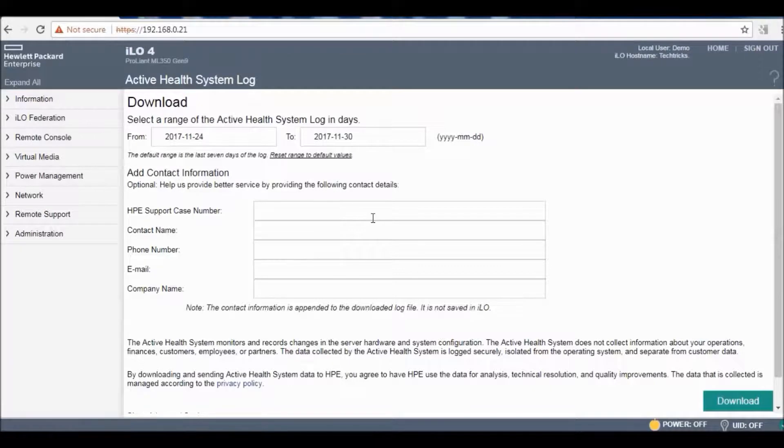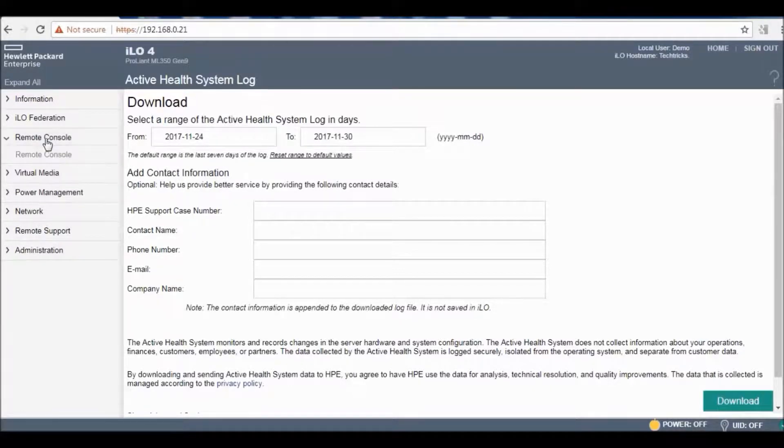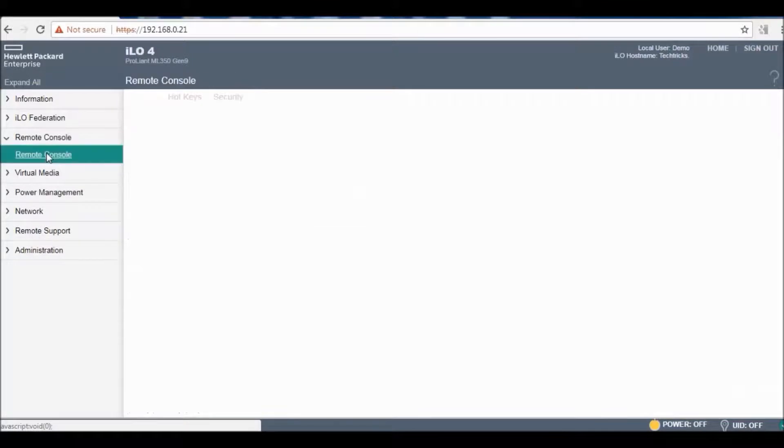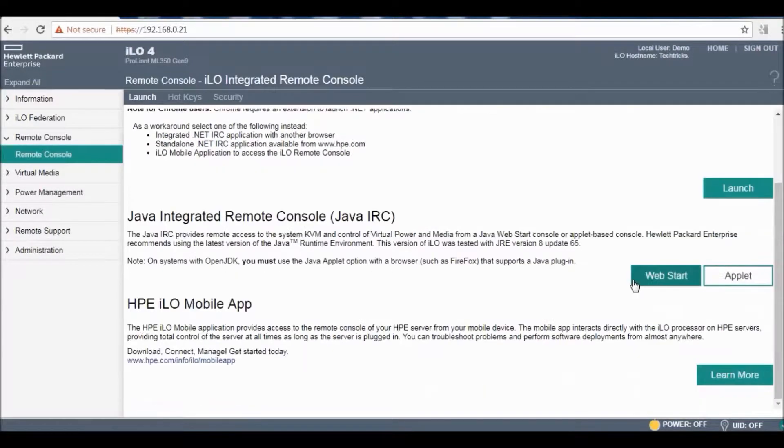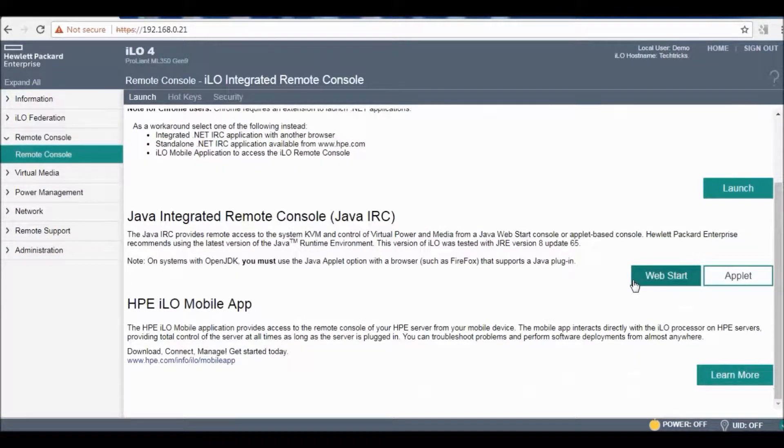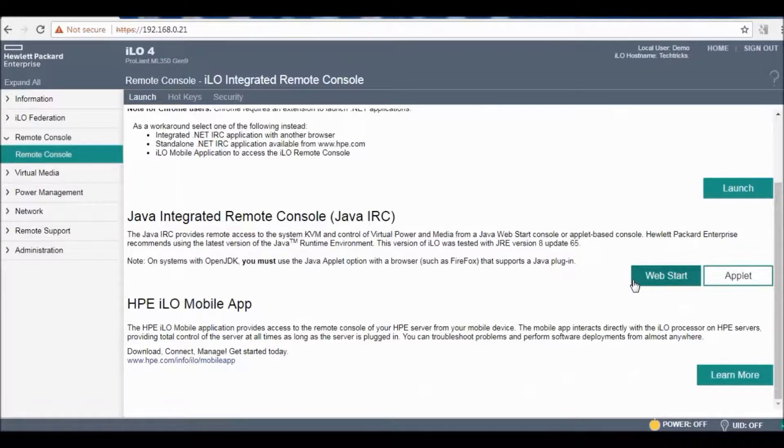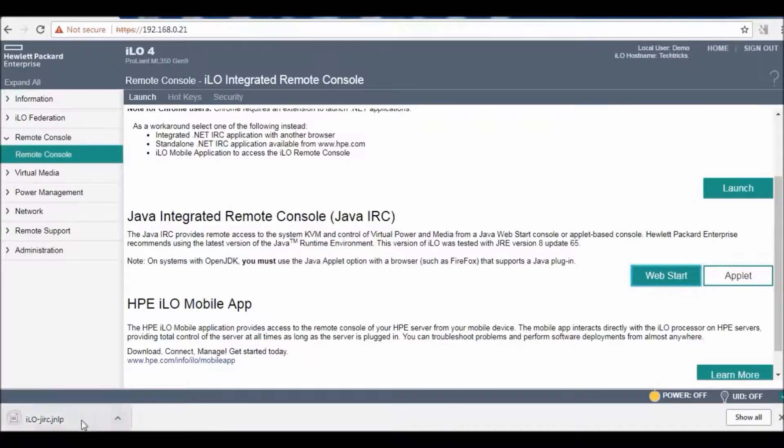Next very important thing is remote console. This is a big support from ILO for your server. You can launch through web start and it will show a Java applet.